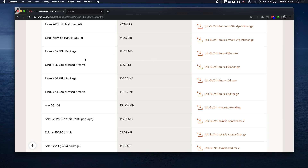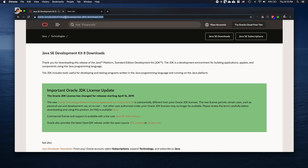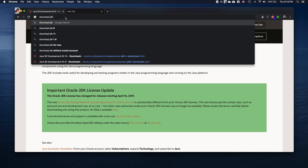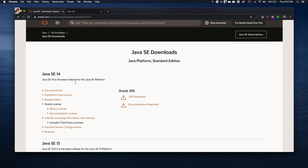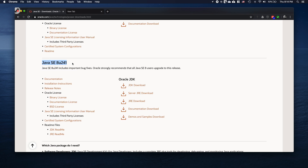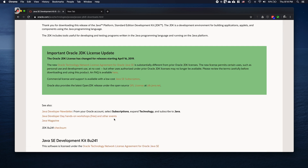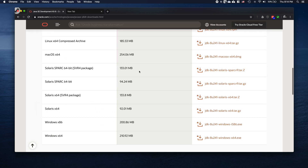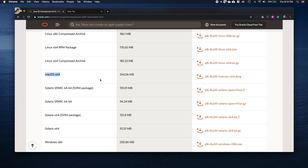First of all, if you just Google 'download JDK' and go to their official website, you can actually find JDK version 8 there, and just click the JDK download. However, if you are using the newest version of Mac OS, which is Catalina, there is no way to just use the installer you download from their official website.